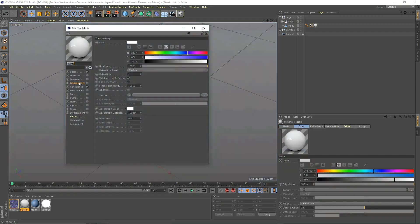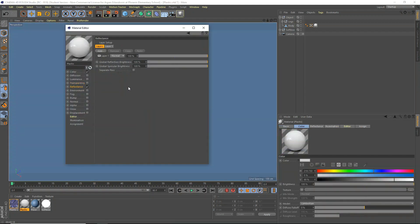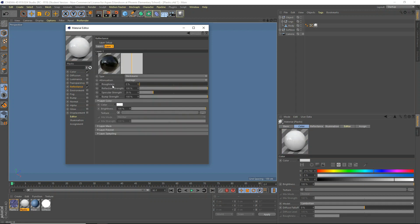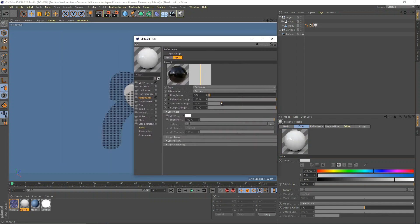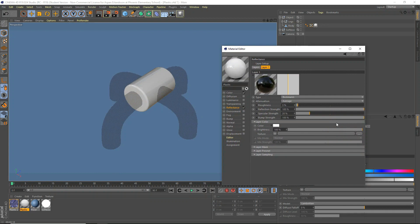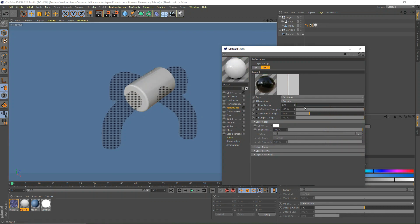And if you want to, actually, on the main body here, in the reflectance, you may want to turn up the roughness. Just ever so slightly. You can see here, the roughness is just kind of like how much you can see the reflection here. So we may turn that up just like 5%, just a tiny bit, because plastic doesn't reflect perfectly.